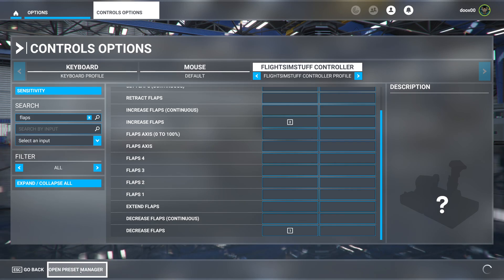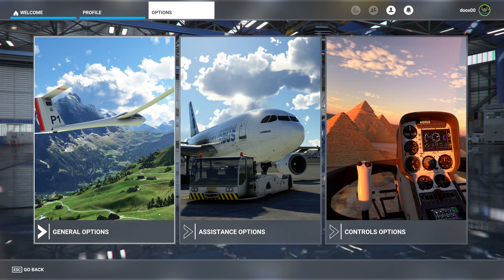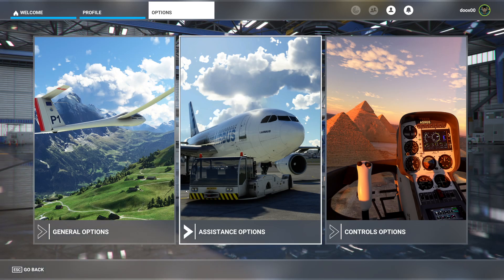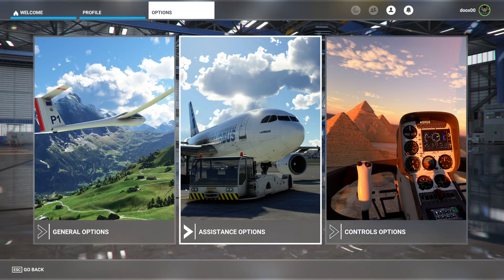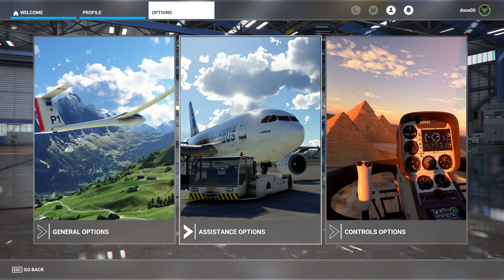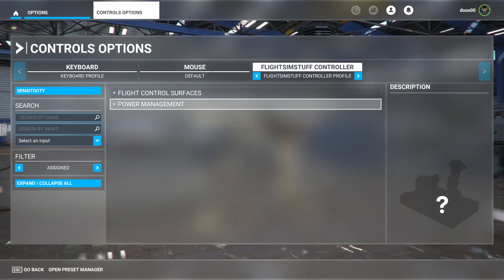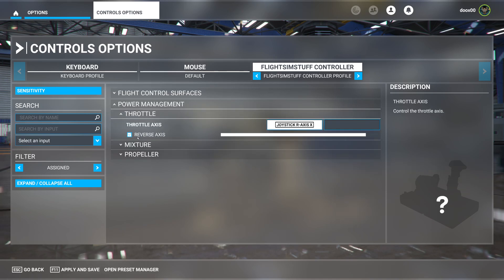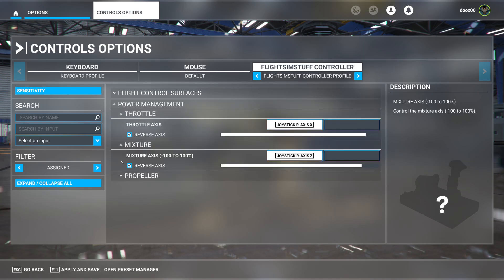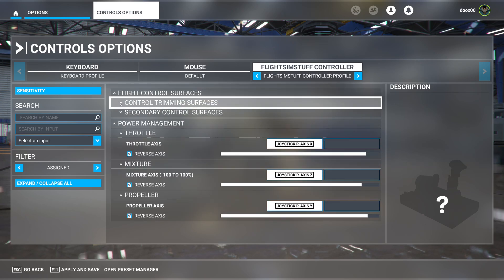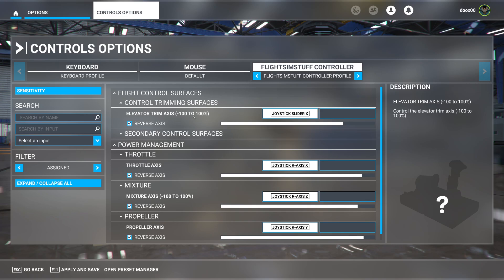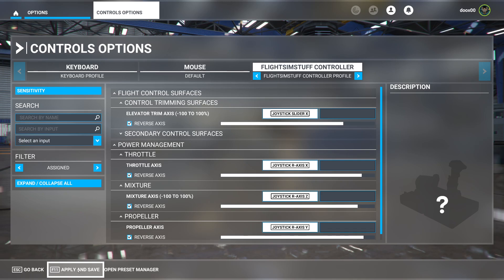That will cover all the controls you need. Now if you're in a plane and find your throttle, prop, or mixture are backwards — for example, pushing throttle gives less power — come back to Control Options, click on your controller, find the relevant control like throttle, and there's a reverse axis option for each control. You can reverse it the same way for trim. That should do it — contact me on my website at FlightSimStuff.com if you have any questions. Thanks.